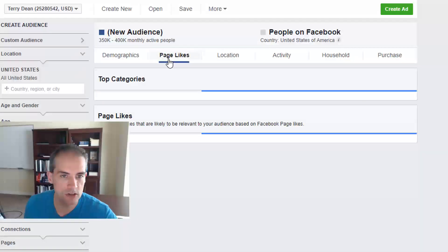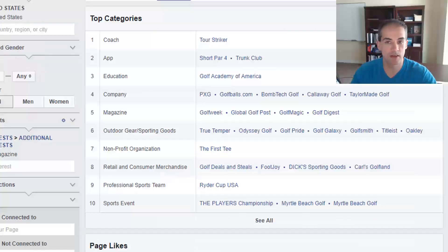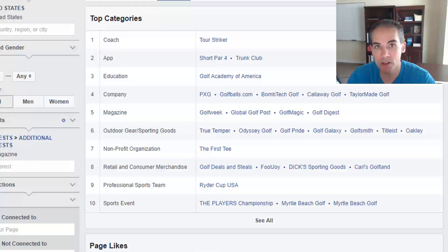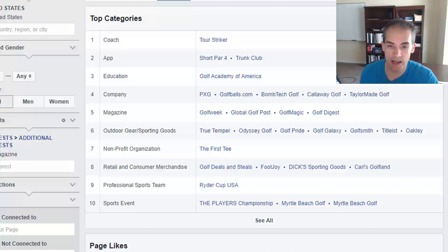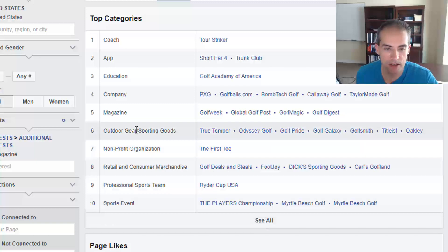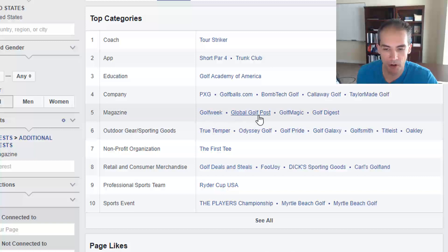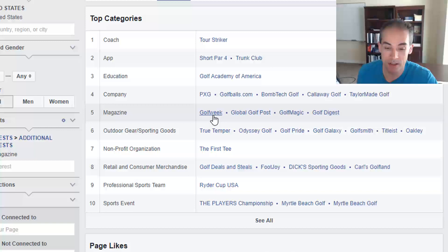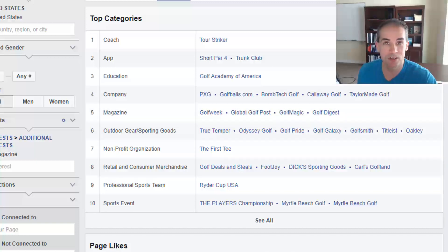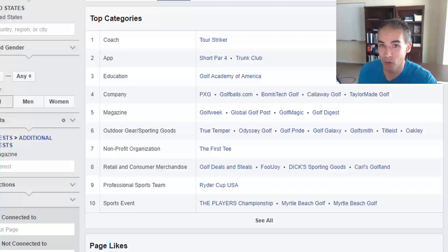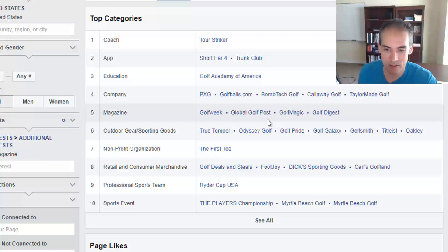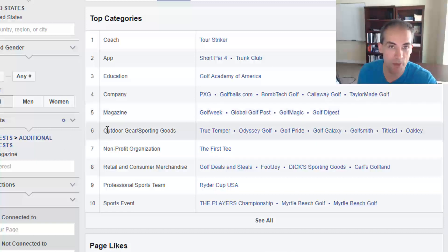Once you've researched this audience and start advertising with good results, you can go to the Page Likes tab to find additional potential audiences. You'll see other golf magazines you could target, including Golfweek, Global Golf Post, Golf Magic, and Golf Digest. I like magazines in different markets because they give you big audiences — people are already spending money — and you can advertise through Facebook for a much lower cost and far less risk than advertising directly in those magazines.